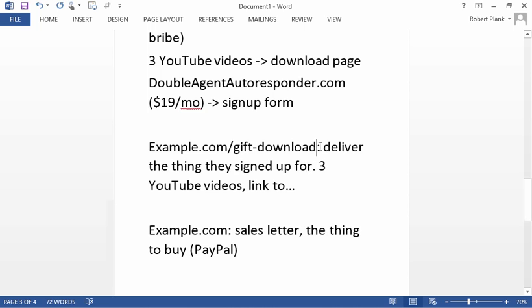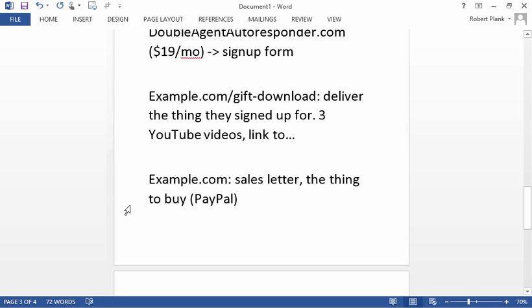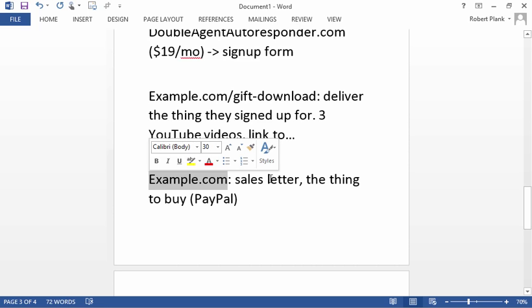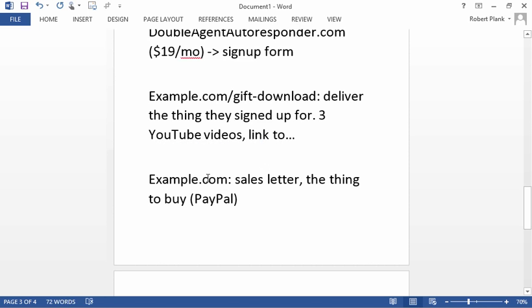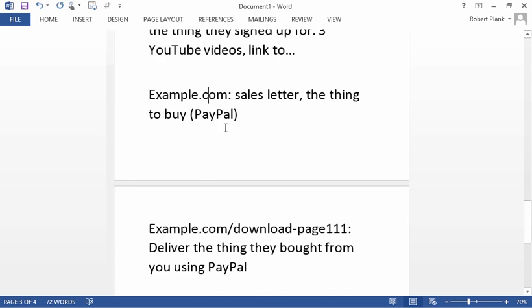But now that they have subscribed to you, you can send emails to them. And then once they go and get that gift and you link to the sales letter, even if they don't buy from the sales letter, now that they are your subscriber, you can send them to the sales letter anytime you want.